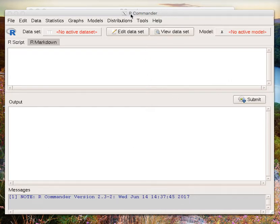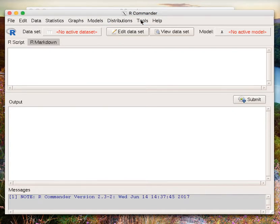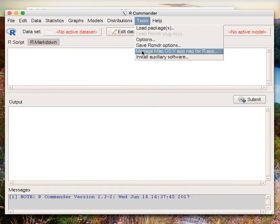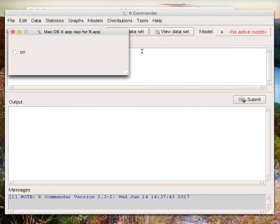To begin, open up R Commander, go to Tools, Manage Mac OS X AppNap for R.app.